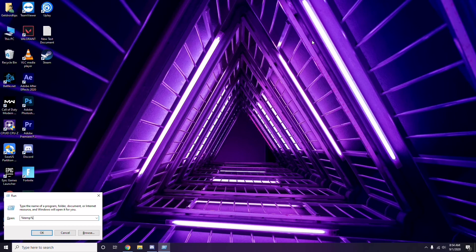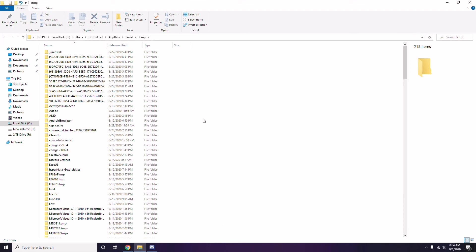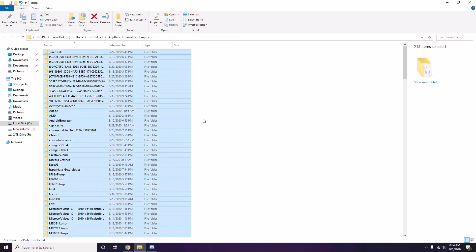You'll get a bunch of temporary files. Select all files by pressing Ctrl + A on the keyboard, then press Shift + Delete to remove them all.